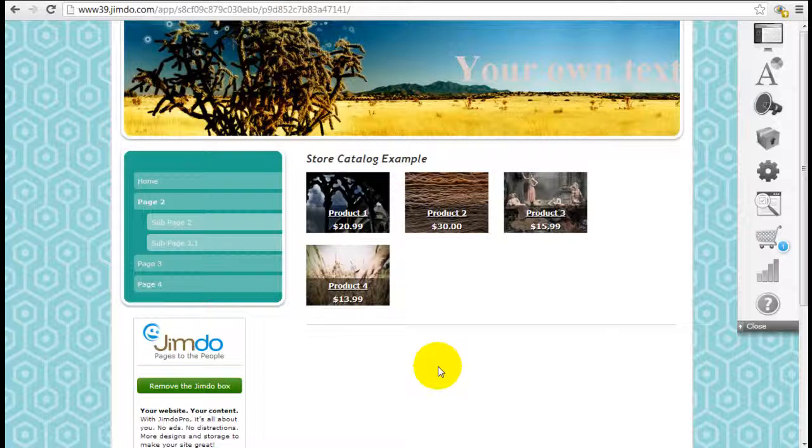I want to show you another tool that Jimdo has which is excellent if you're running an online business and you want to cross-sell different products.